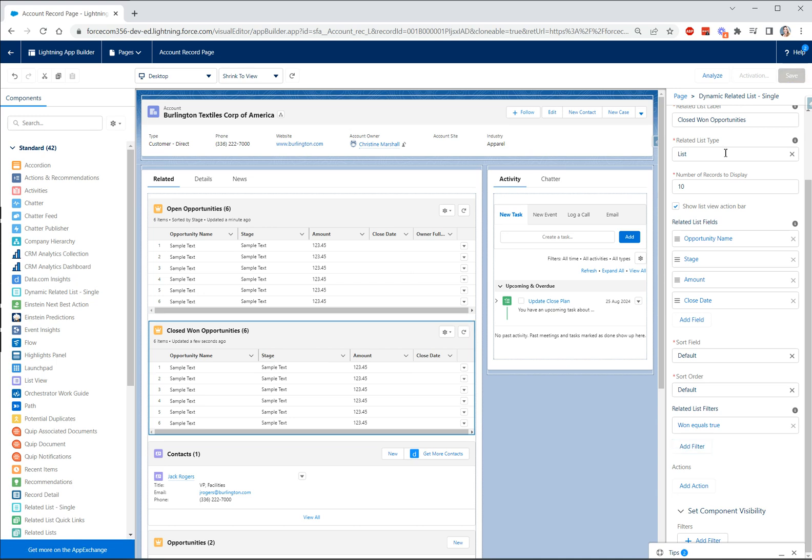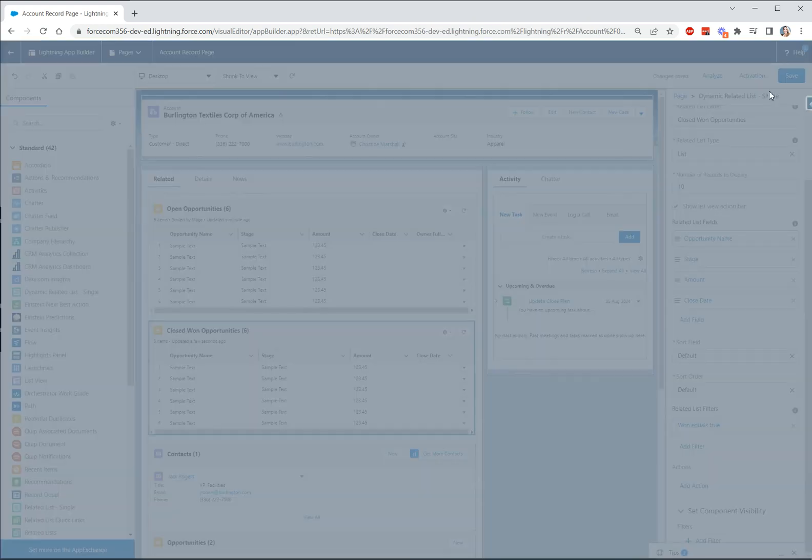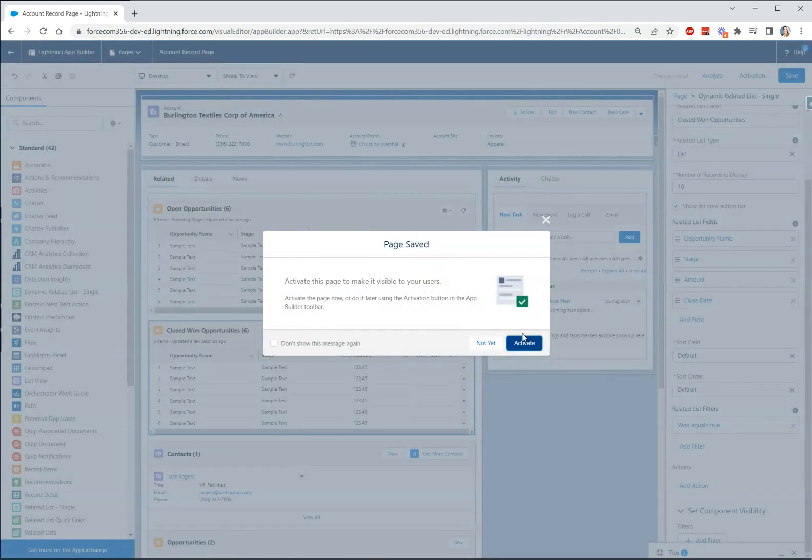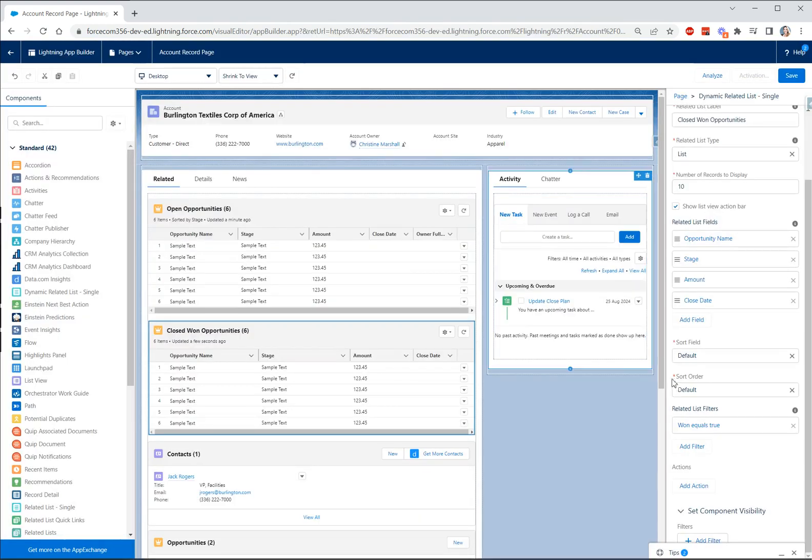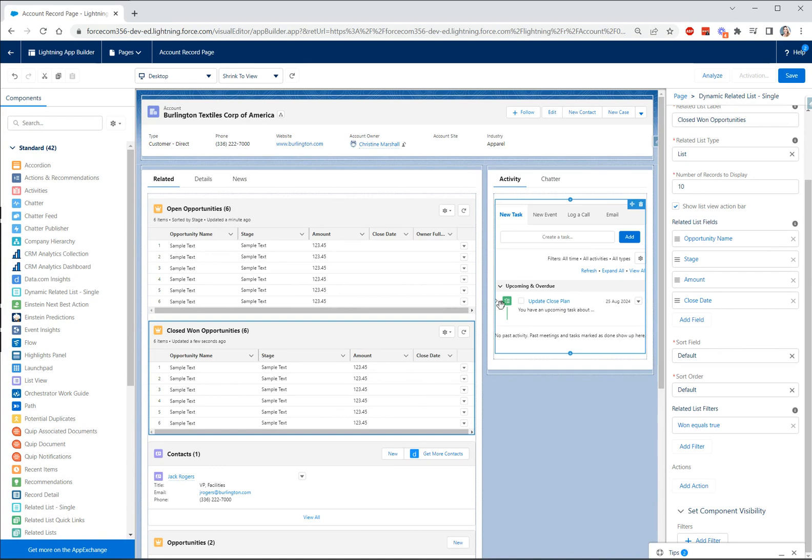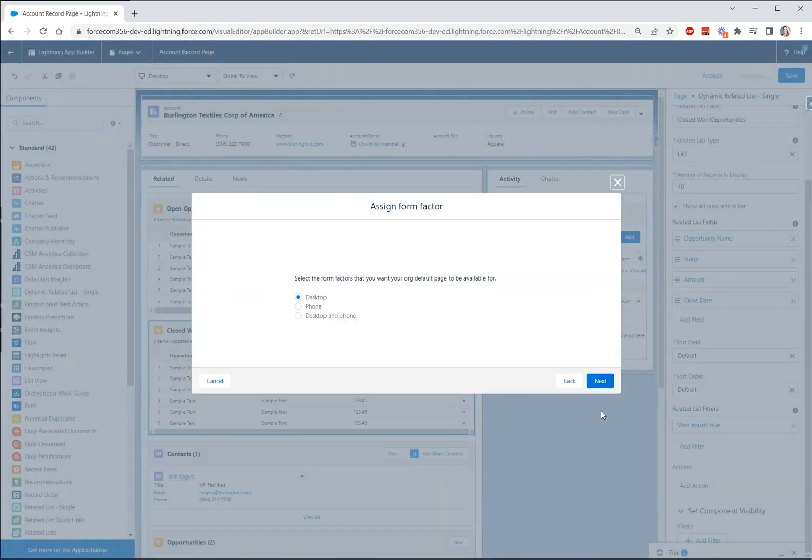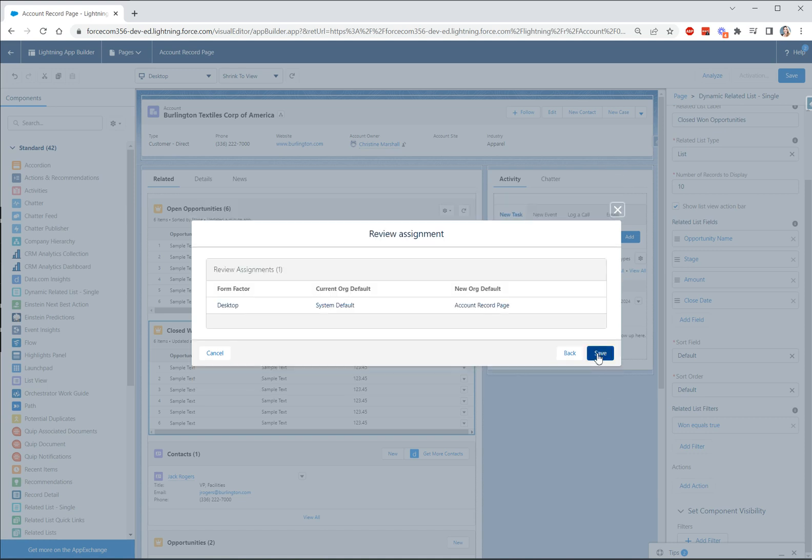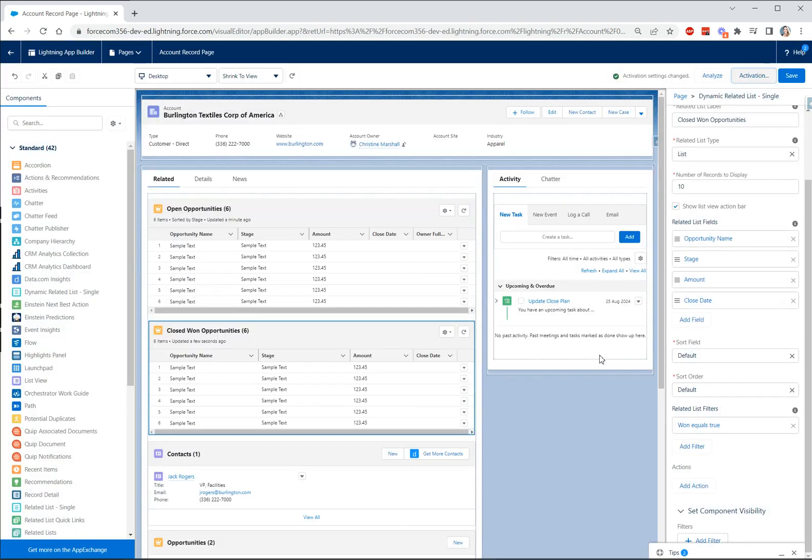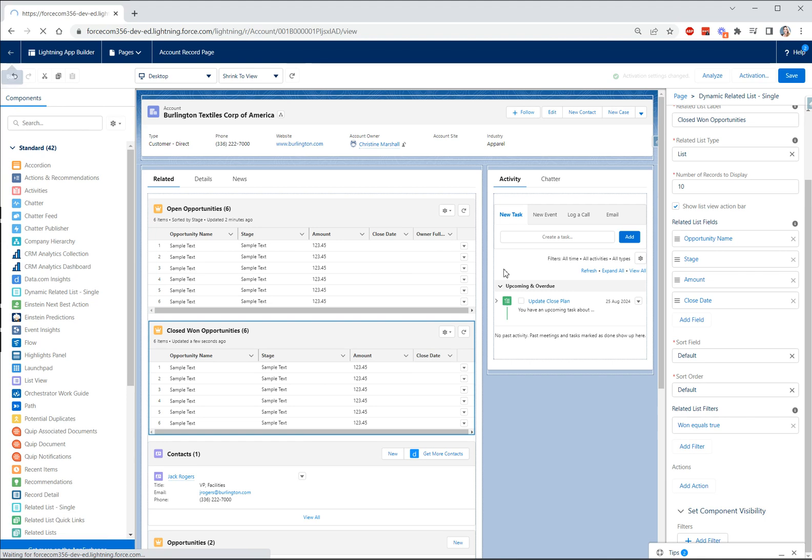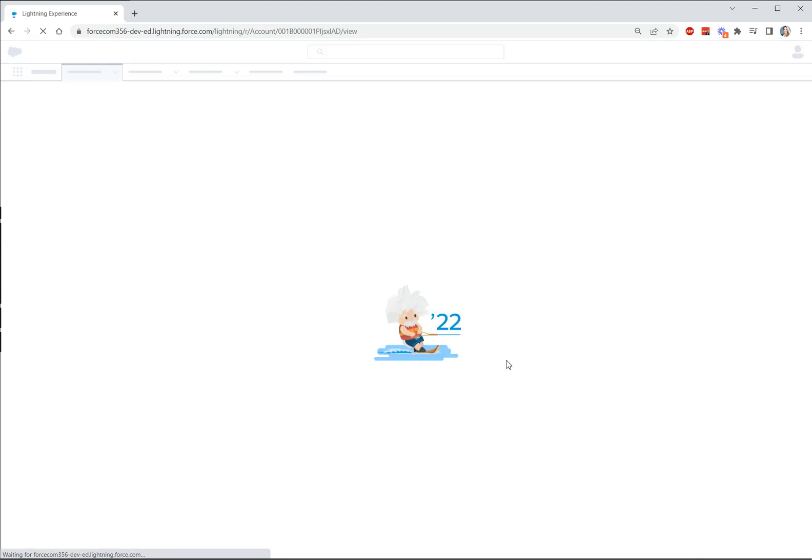Let's quickly save our page here and we'll activate it. This is going to be our org default and let's click next and save and then let's go back and take a look at this on one of our account records.